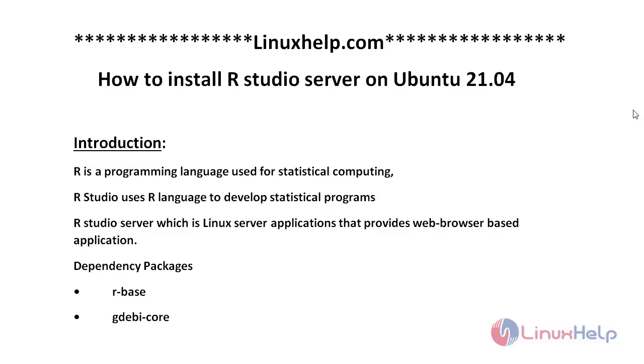R is a programming language used for statistical computing. RStudio uses R language to develop statistical programs. RStudio server is a Linux server application that provides web browser-based application.